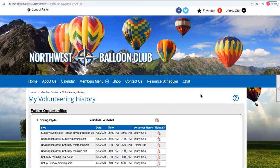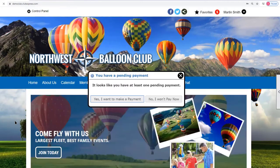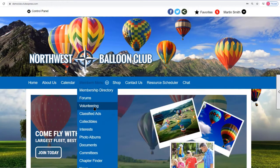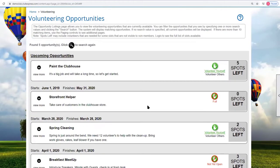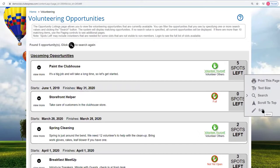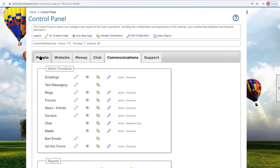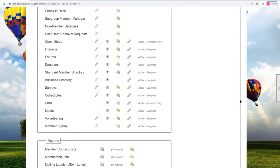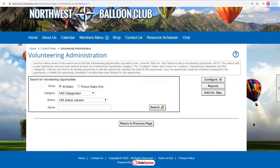Now I'm going to switch over and log in as Martin Smith. Volunteering is on the member menu. There are two ways to get to the volunteering administration screen: while viewing the volunteering page you can go to the page tools widget and click Edit, or you can go to the Control Panel. From the Control Panel, it's available on both the People tab and the Club tab. Clicking it brings you to the volunteering administration screen, where you set up volunteering opportunities.